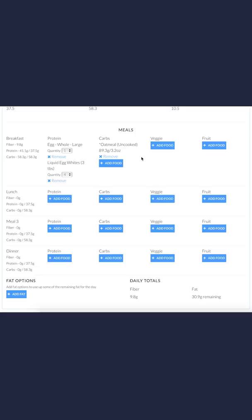If you notice, it took away some of my egg whites because oatmeal has protein in it. It gave me the 58.3 grams of carbs, and my protein is a little bit over, but that's okay. It'll kind of even out throughout the day. It removed some of those egg whites automatically for me.